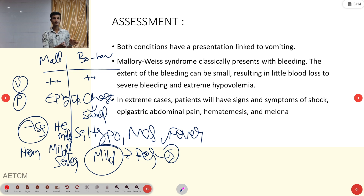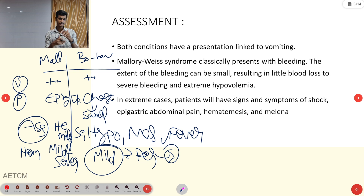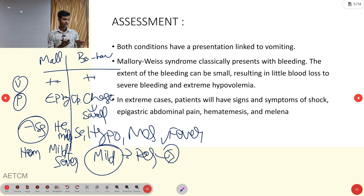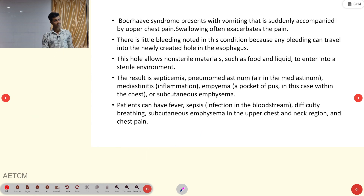Summary of assessment points: vomiting is present in both. Pain in Mallory-Weiss is epigastric; in Boerhaave, it is upper chest with swallowing-provoked intensity. Both show hematemesis and melena. Boerhaave additionally presents with sepsis, hypotension, fever, and mediastinitis. Hemorrhage is mild to severe in Mallory-Weiss but mild in Boerhaave.